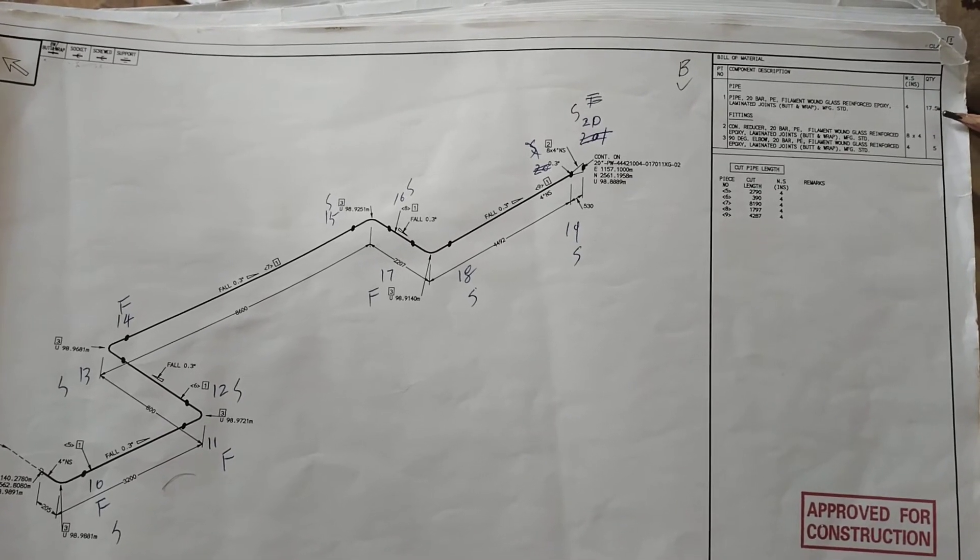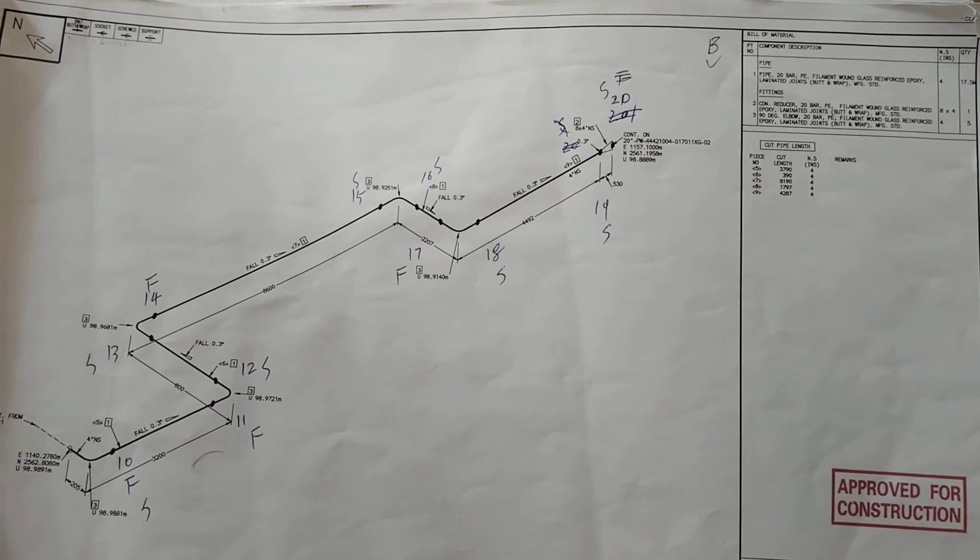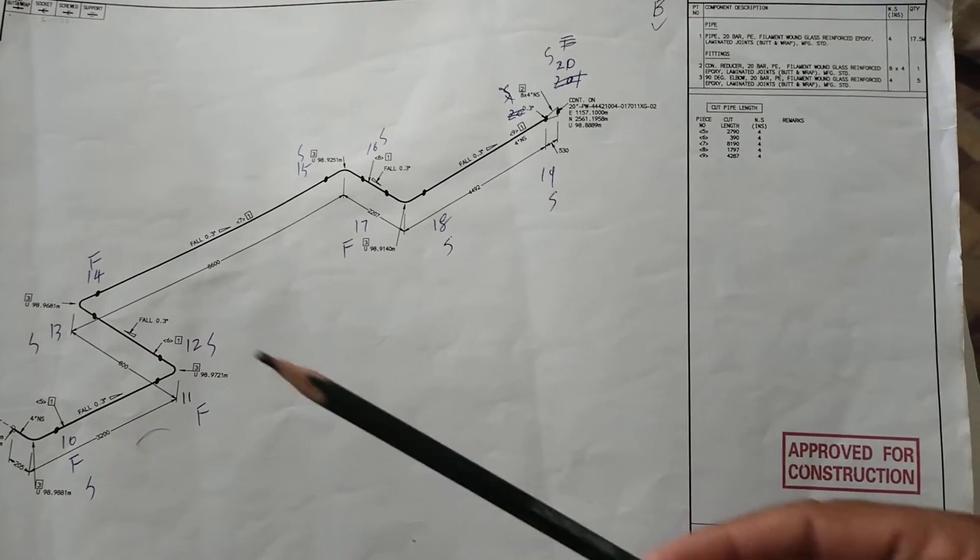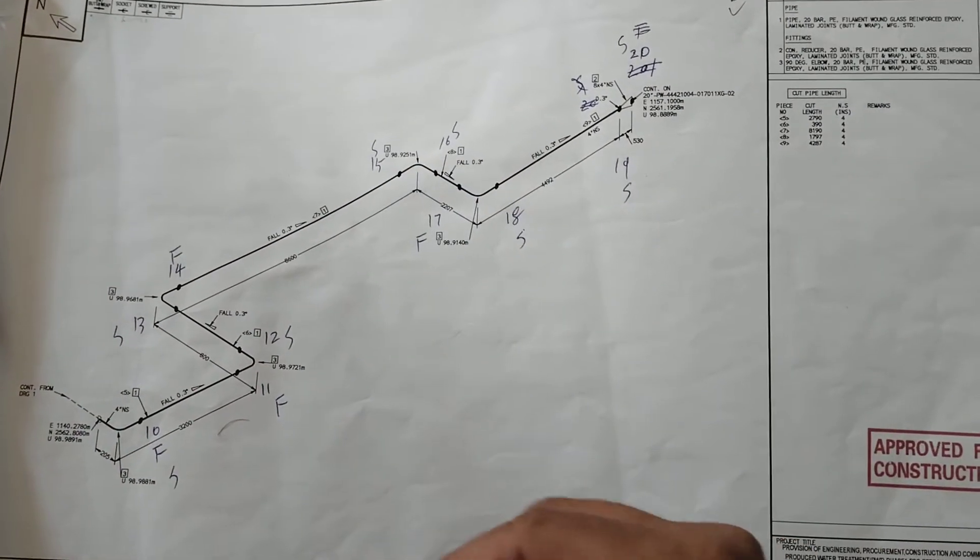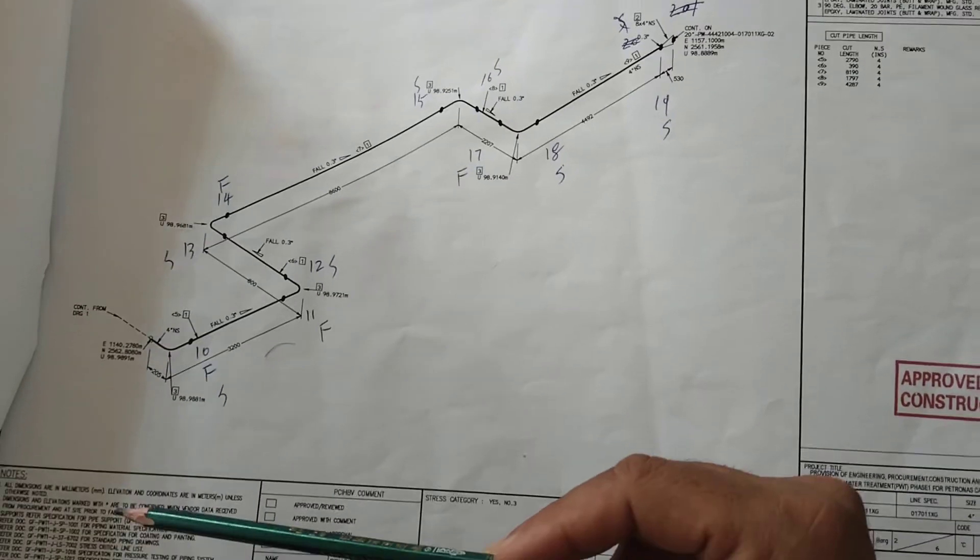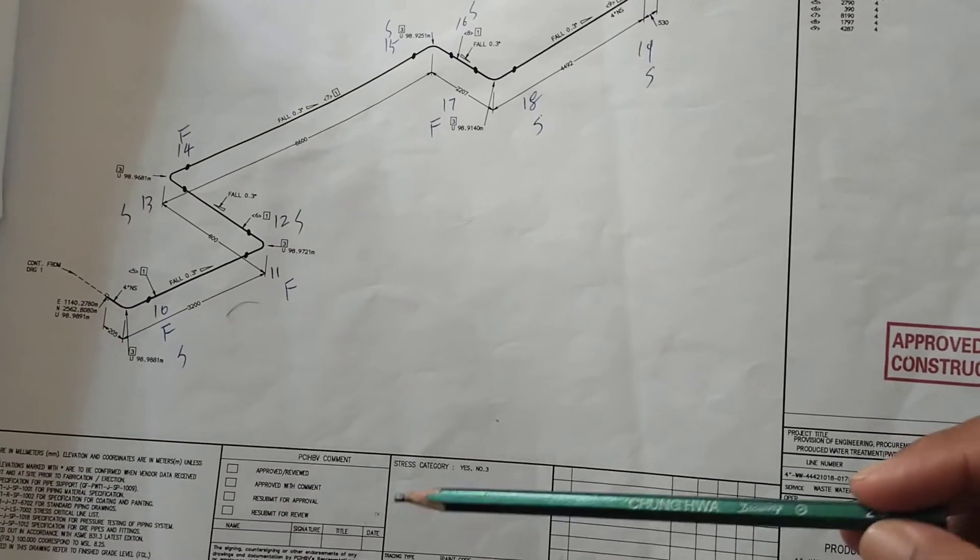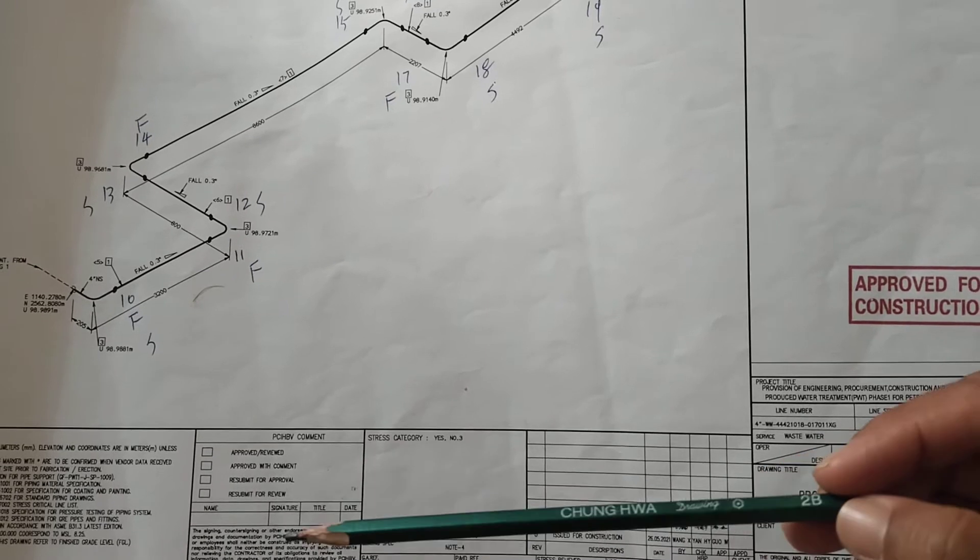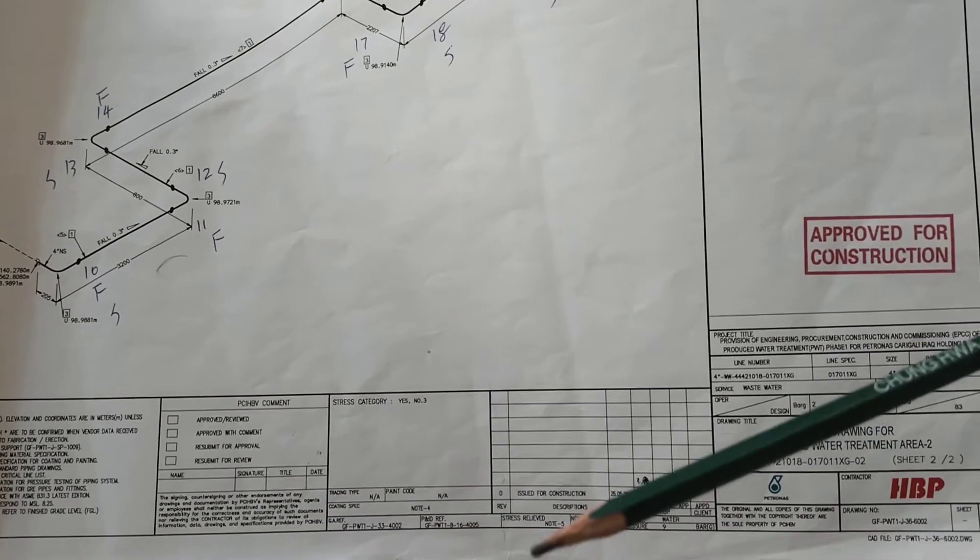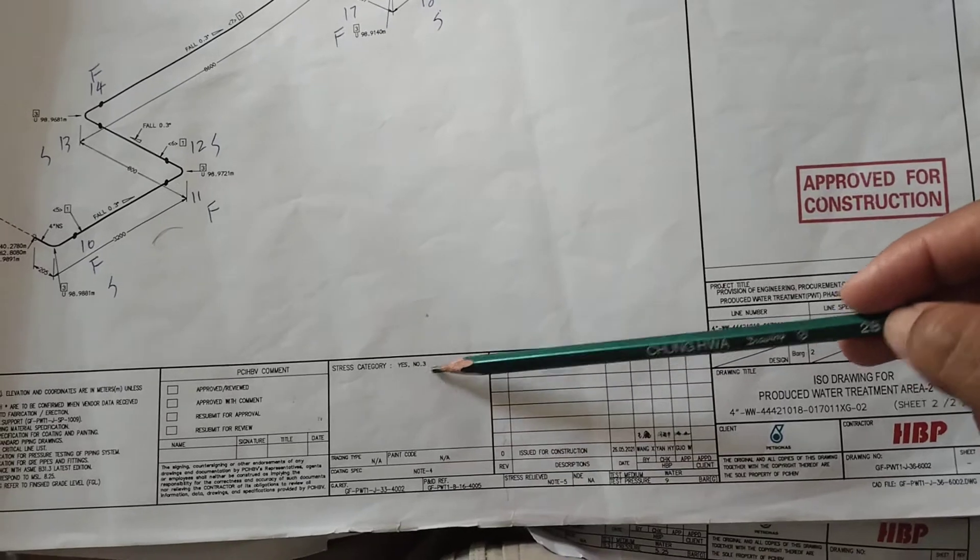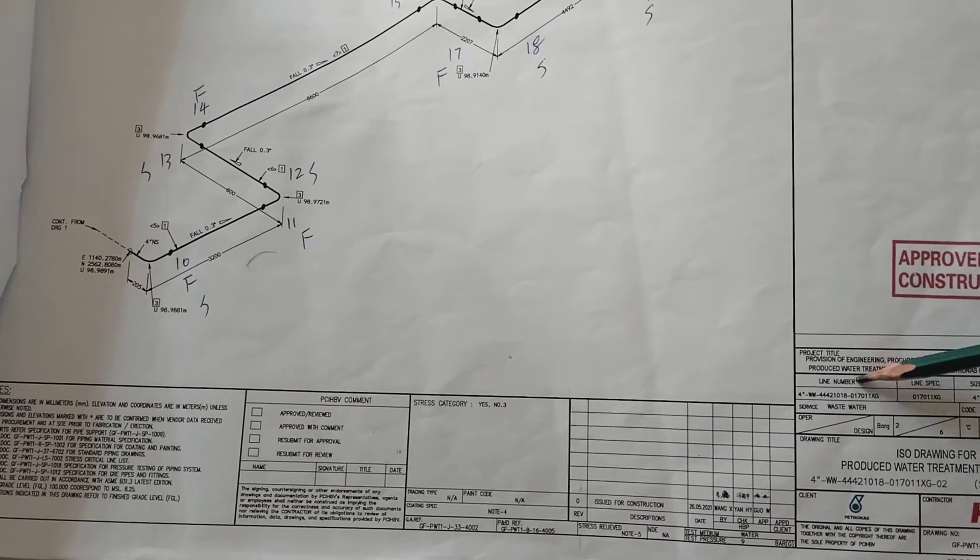This is the noting of this drawing and these are all the notes with details about this pipe. This is the comment section and this is also the stress section.